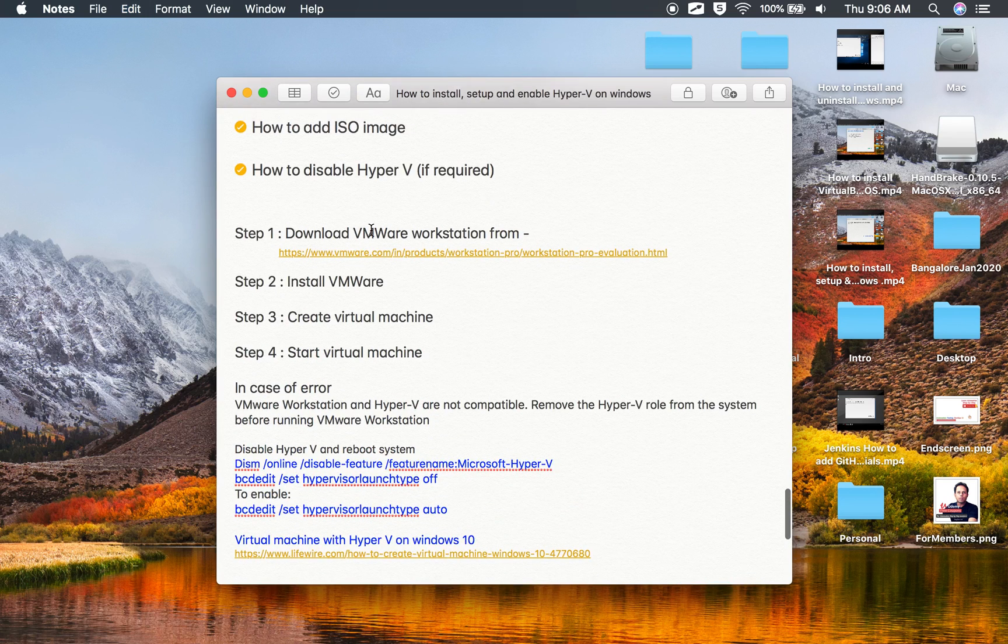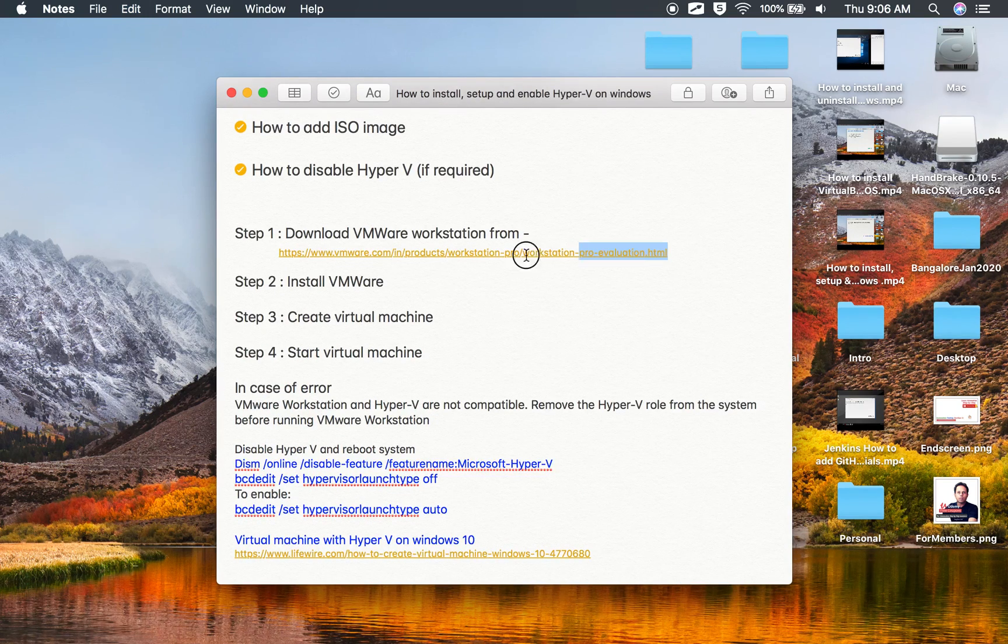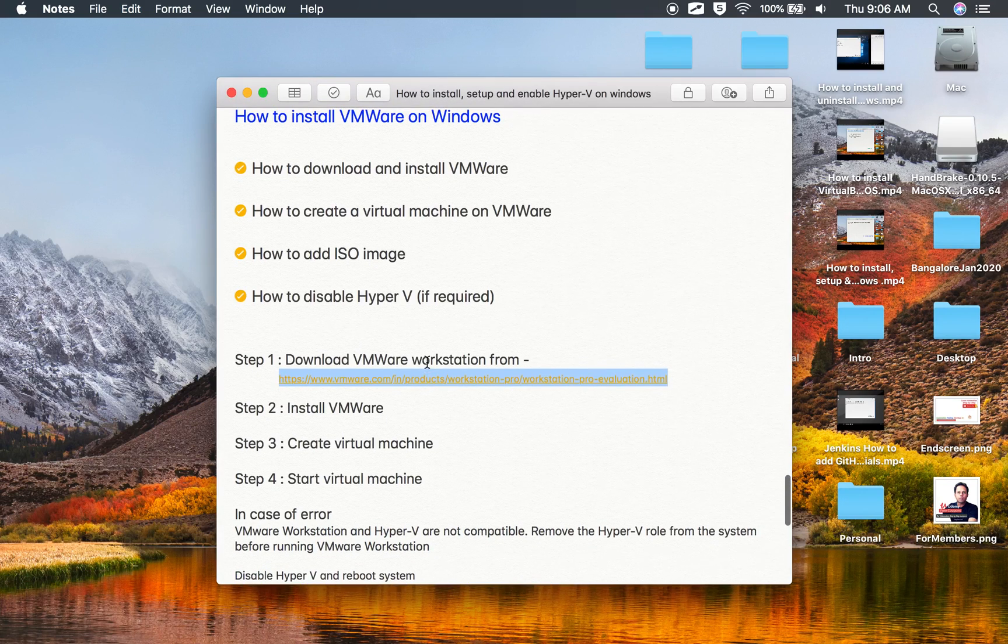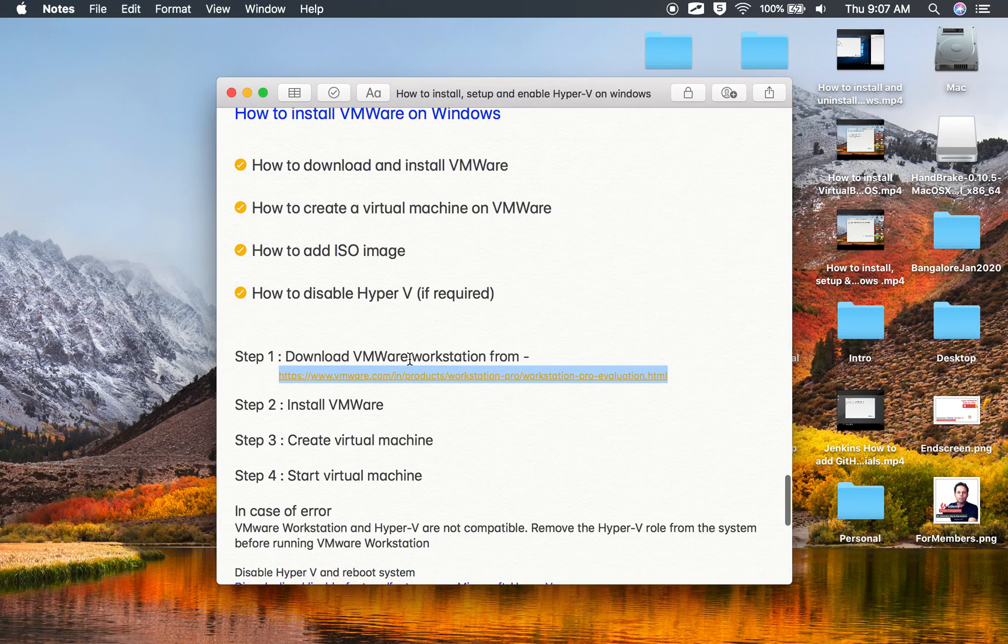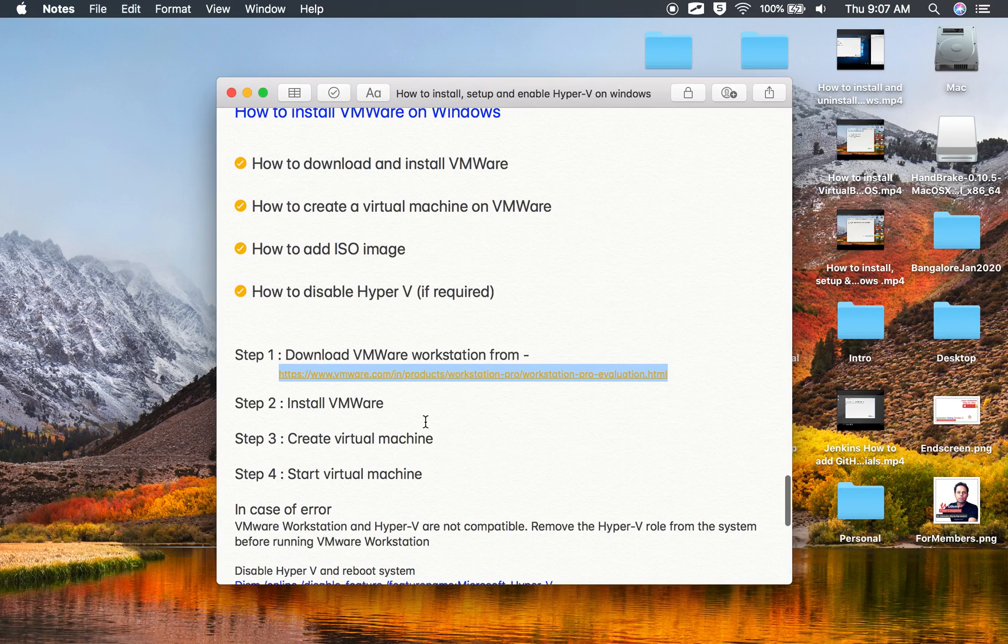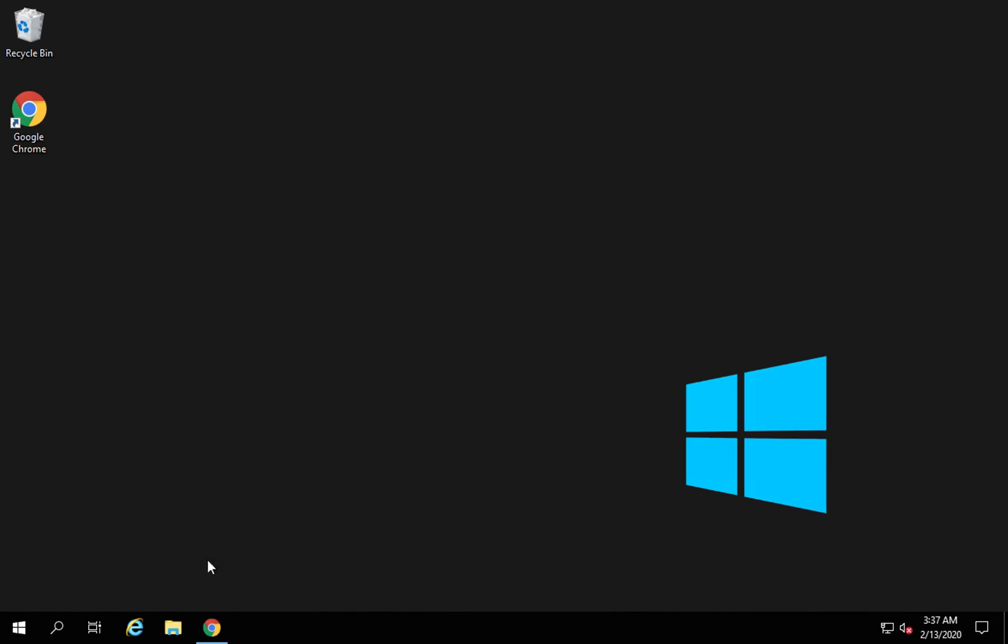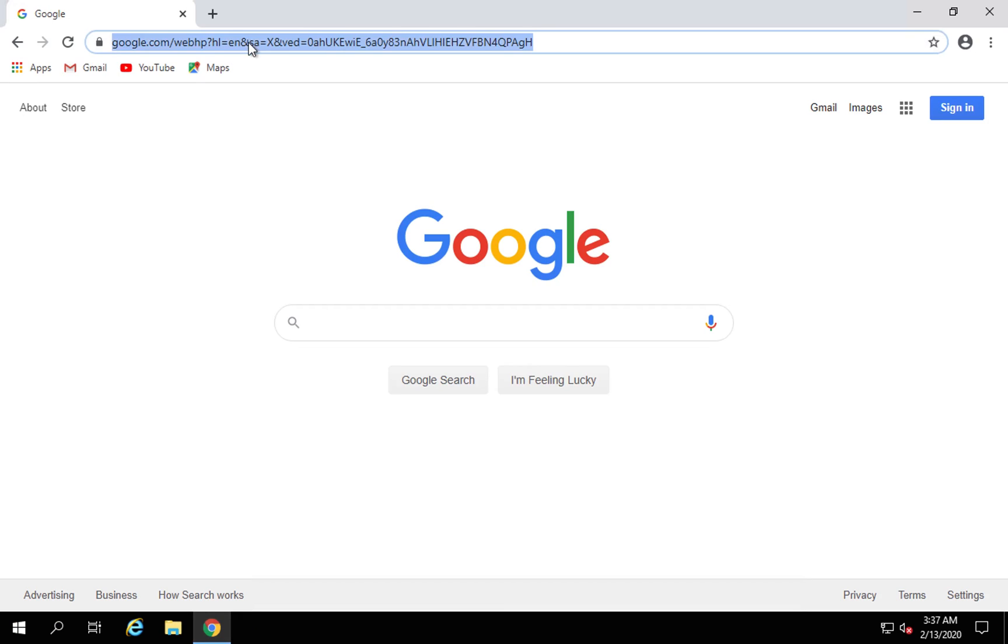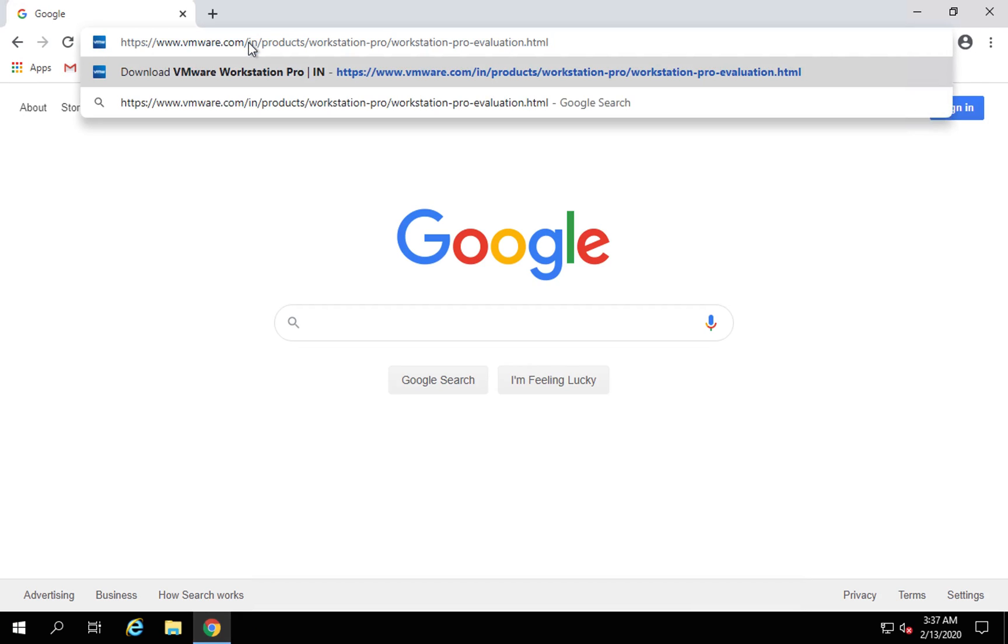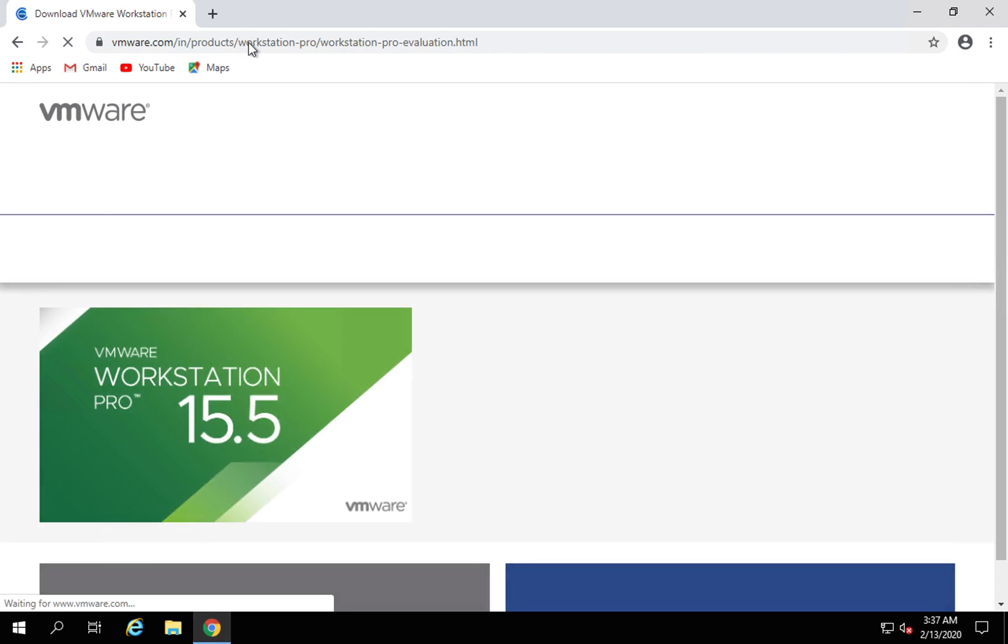Step number one is we have to download VMware Workstation from this link. All these notes and links will be available with this video in the description section. So I will go to my Windows system and go to this link.